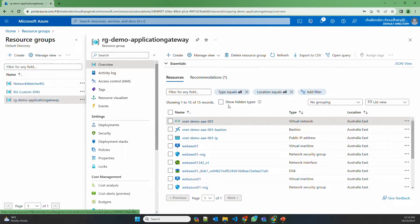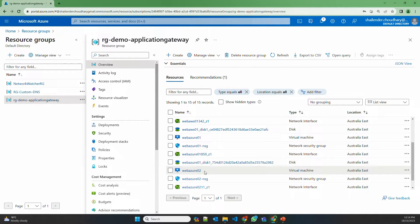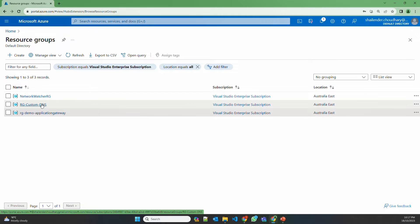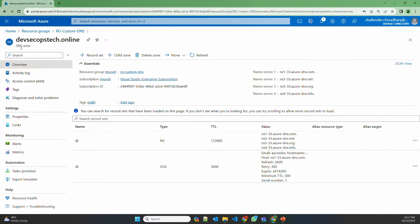There are three backend servers which I have created: WebAzure 01, WebAzure 02, and WebAWS 01. I've created these servers to show path-based routing and default routing which I'll set up during the deployment of Application Gateway. These are Windows 2019 servers and in this video I'll install IIS so that they can become web servers and act as a backend for Application Gateway. Apart from this, I have added one custom domain — devsecops-tech.online, bought from GoDaddy and added as a DNS zone. I'll show how to create an alias for the custom domain to the front-end IP of Application Gateway.